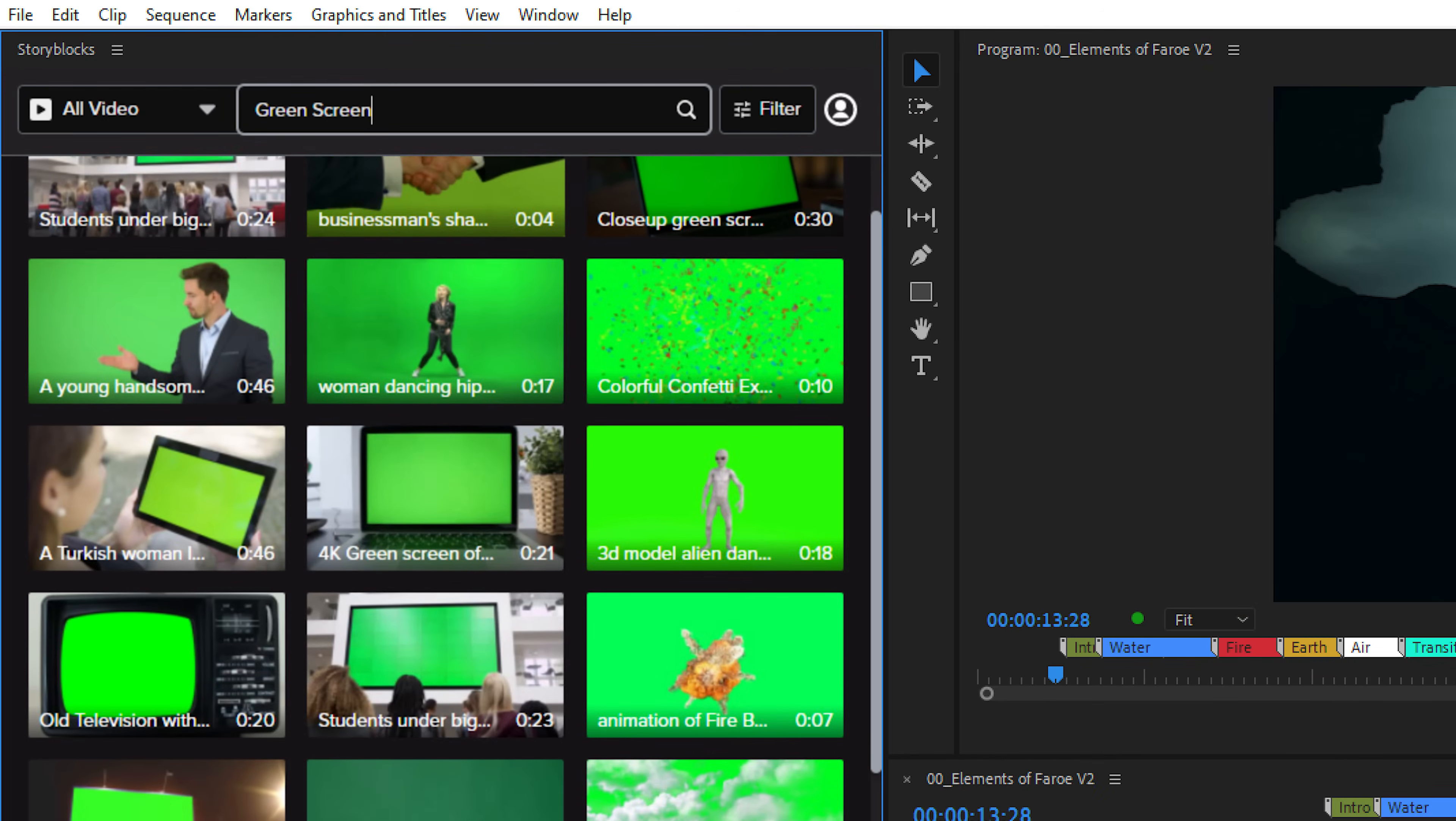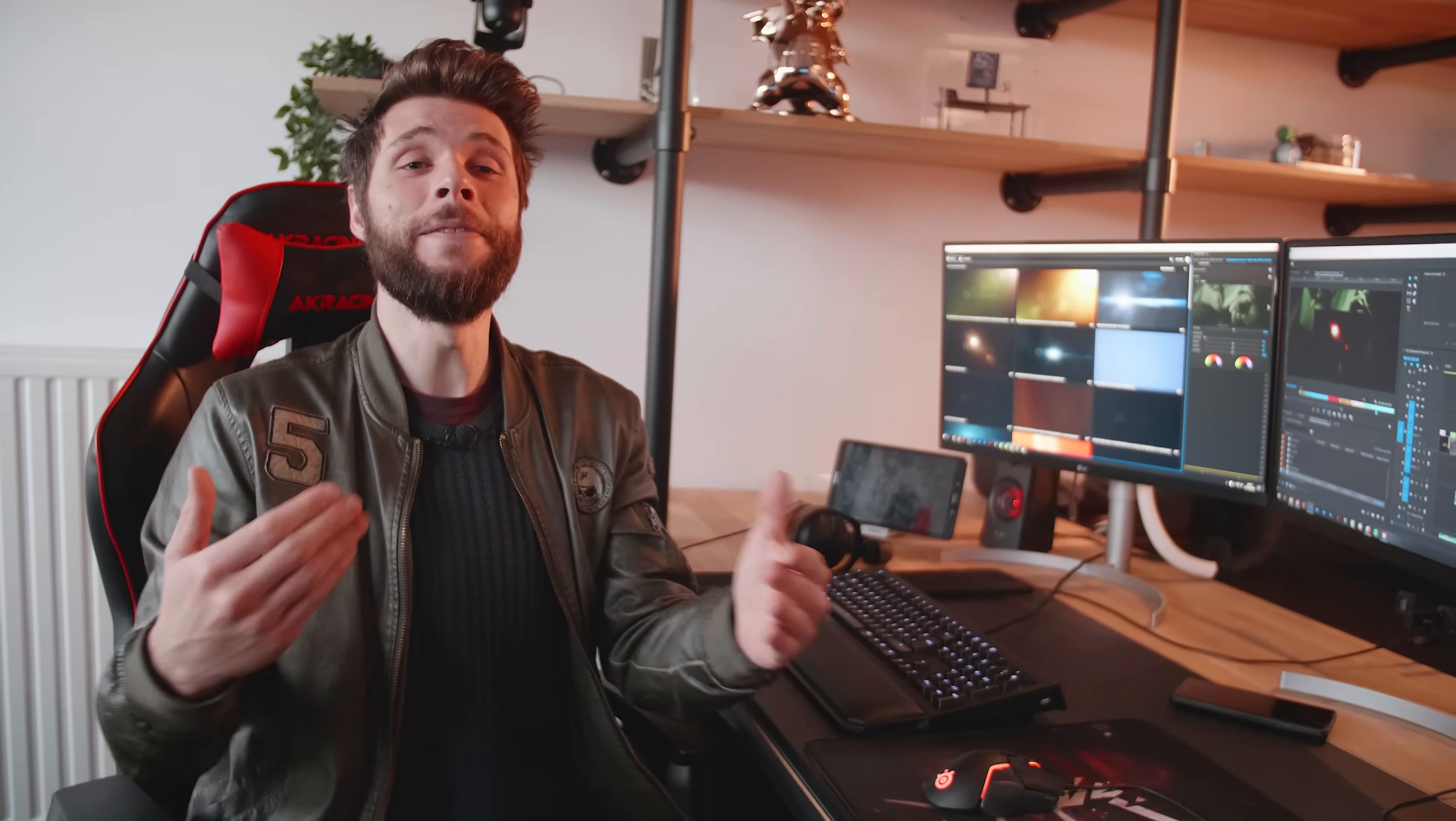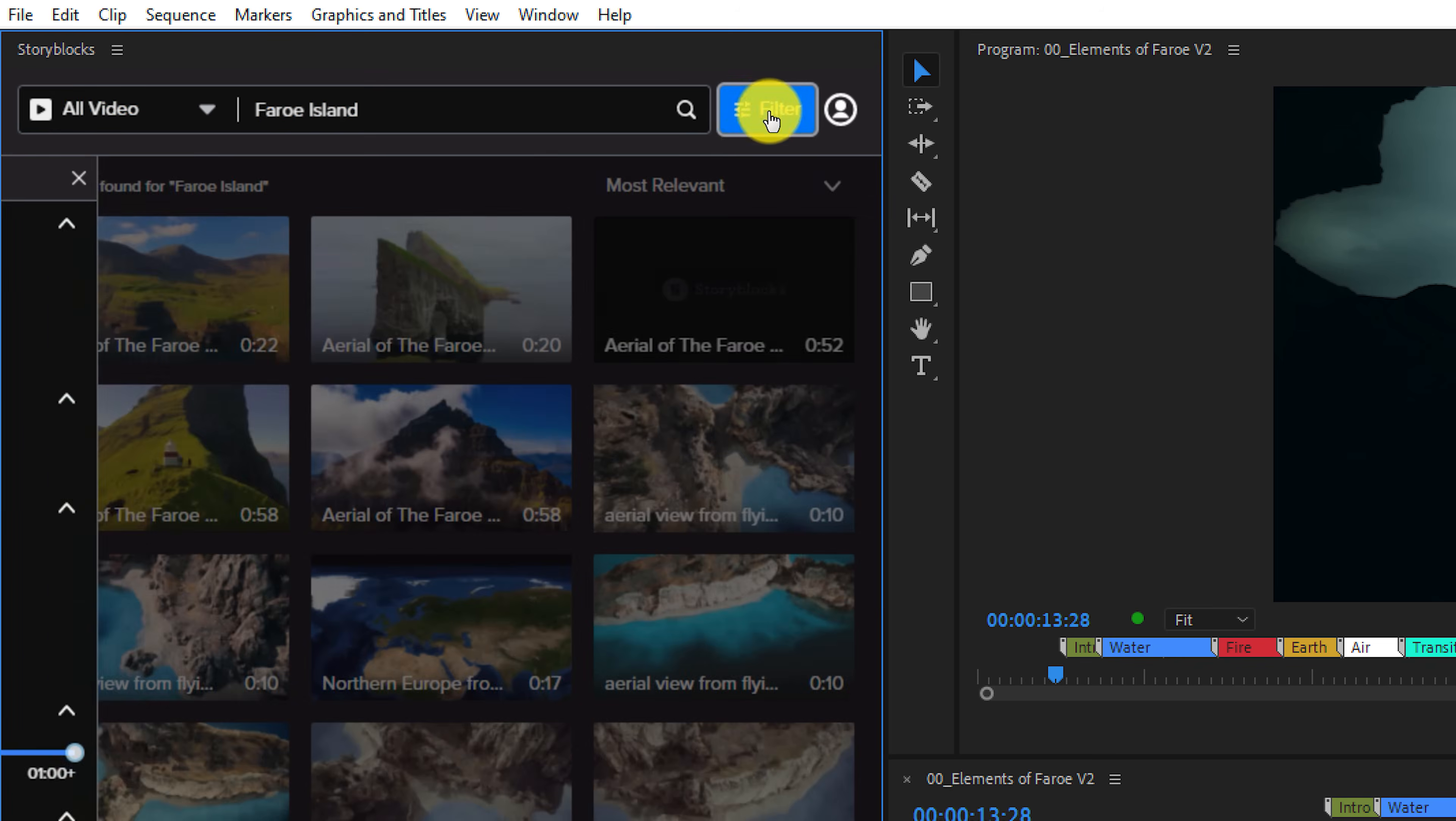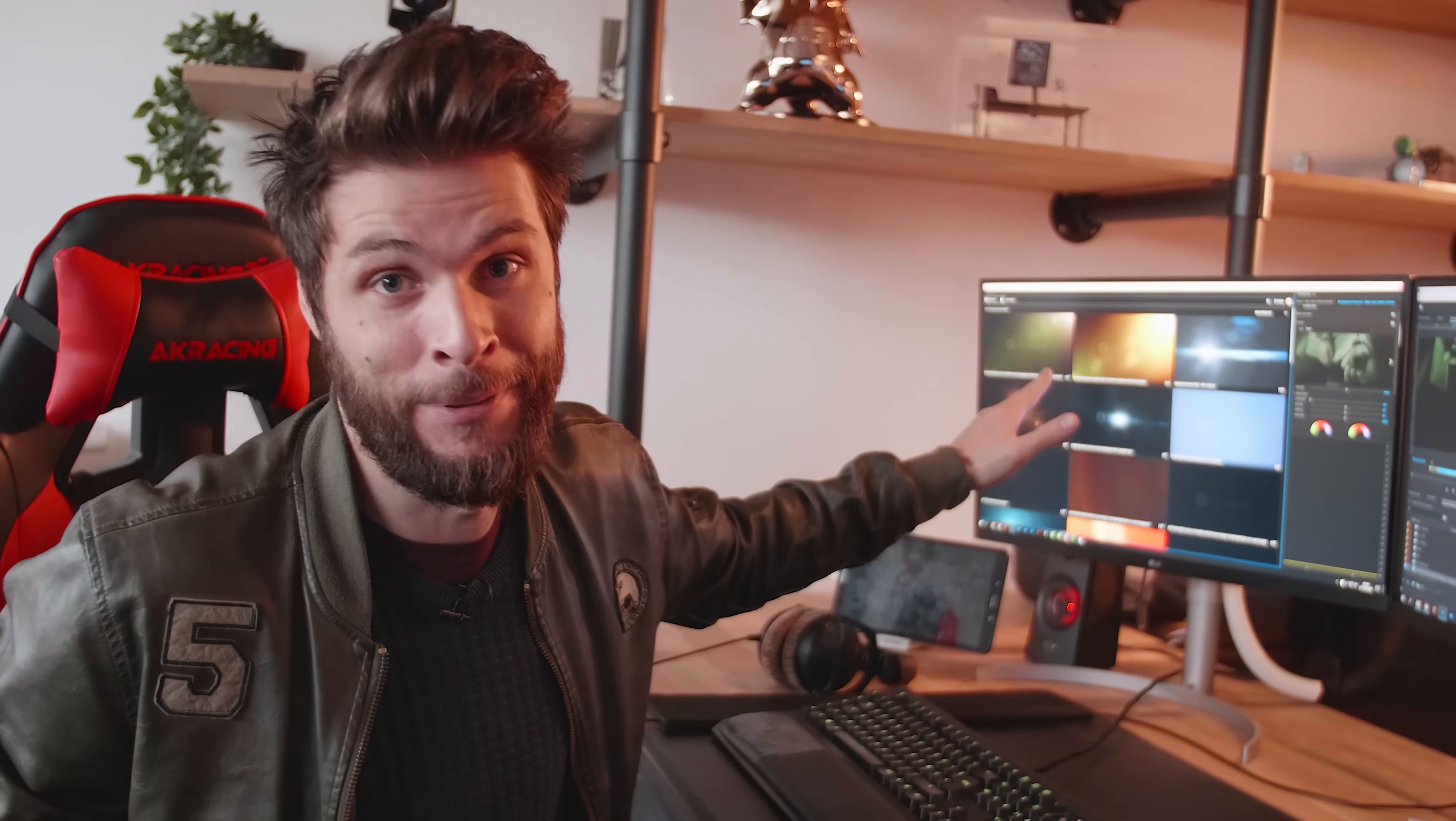And everything stays very nicely organized within my project. Now it doesn't stop at lens flares. We have other overlay effects as well as green screen clips, animated backgrounds, Premiere Pro templates and it even goes beyond that. We can find high-quality music, sound effects which we use the library all the time for, images, vectors, photos and of course the high-quality stock videos in HD or 4K resolution.